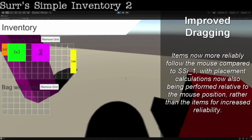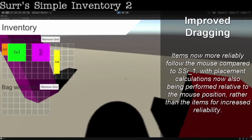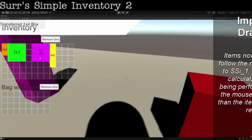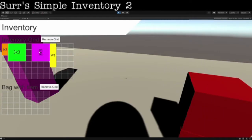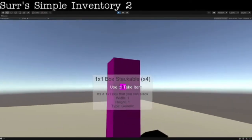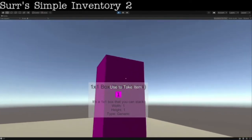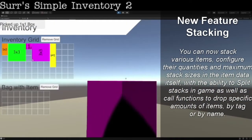The dragging position has also been revamped, so rather than using the item position, it tracks to the mouse. The old system was a bit scuffed that way. And then if your grid has enough space but needs to rotate, it will do that automatically for you.